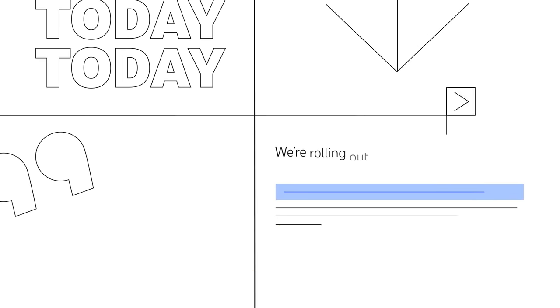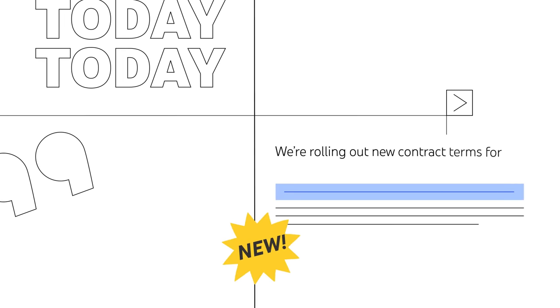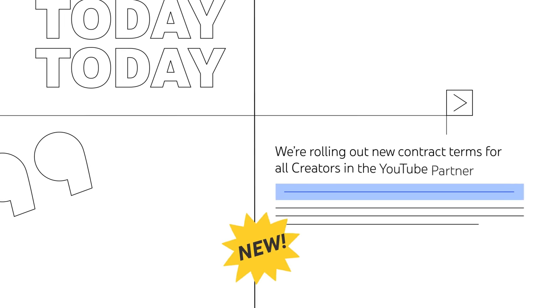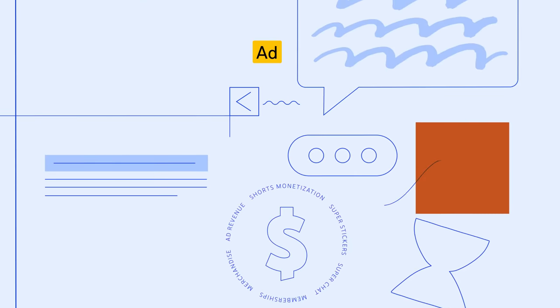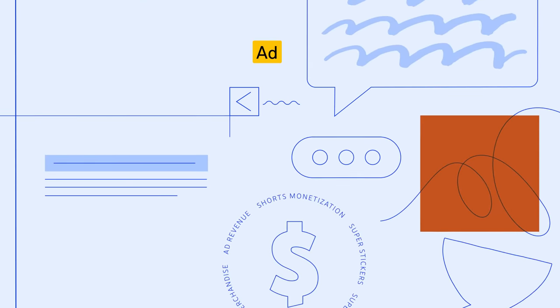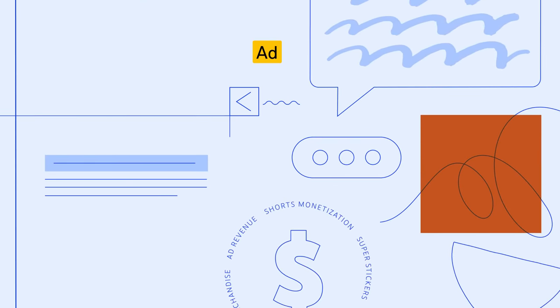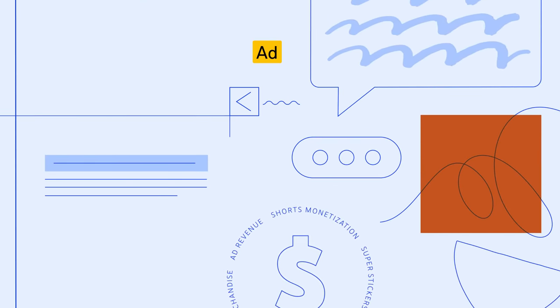Starting today, we're rolling out new contract terms for all creators in the YouTube Partner Program. We recently announced a number of changes that give creators more ways to join YPP and earn money.